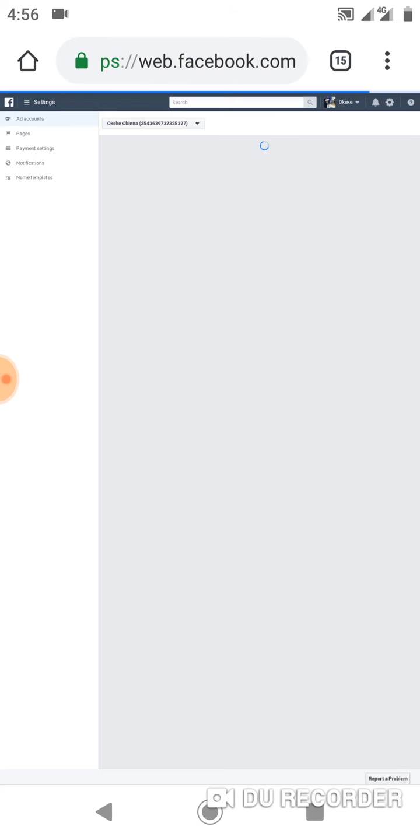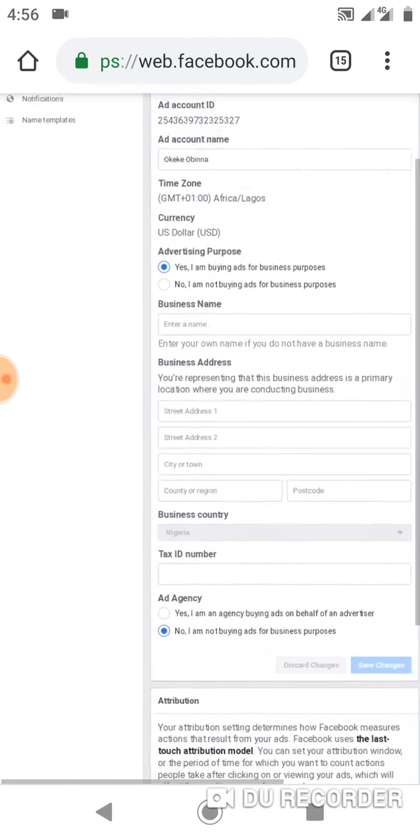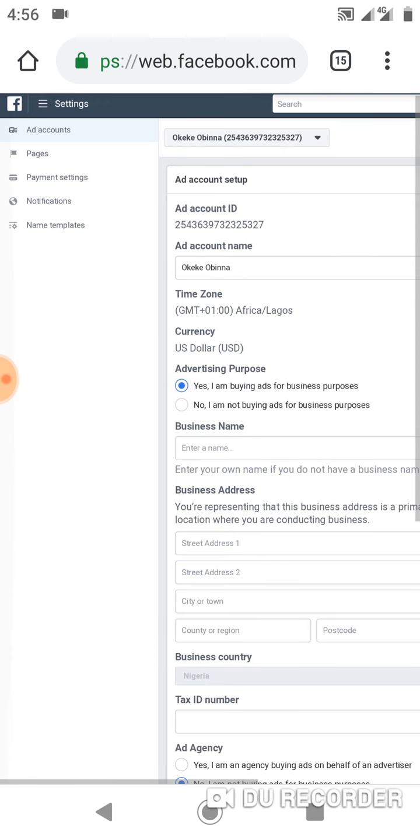Sorry for the background. I'm outside making the video. You can see from here: ad accounts, pages, payment settings, notification name template. So I click on payment settings.